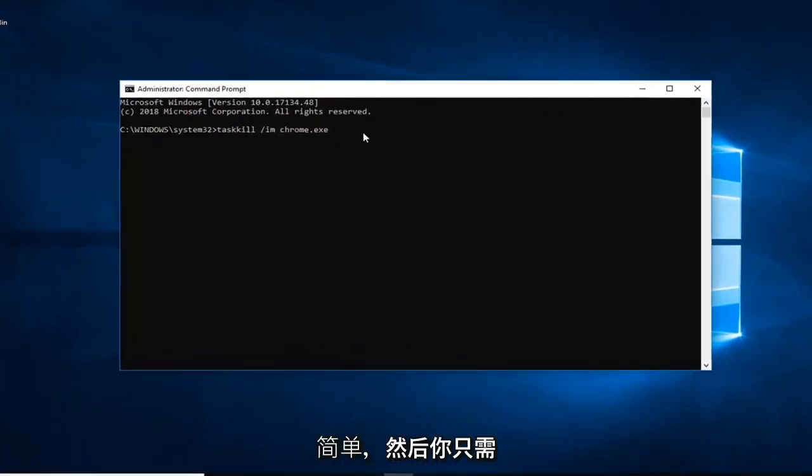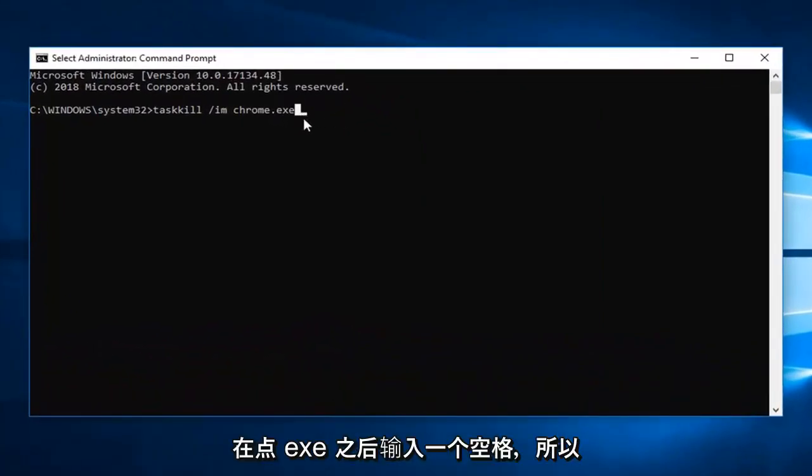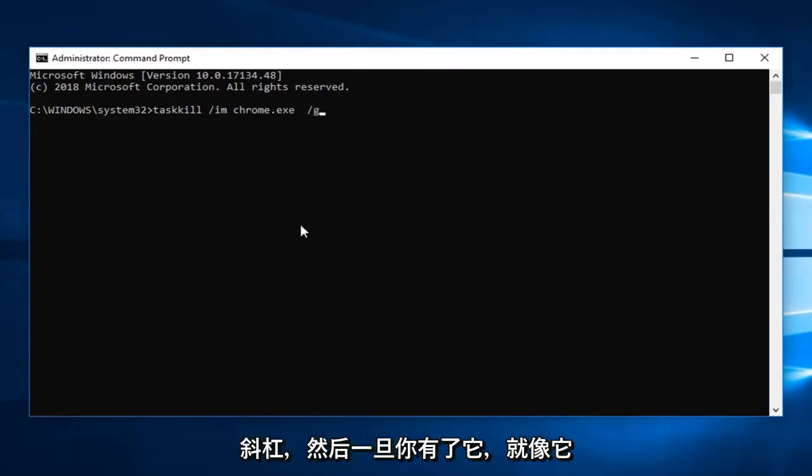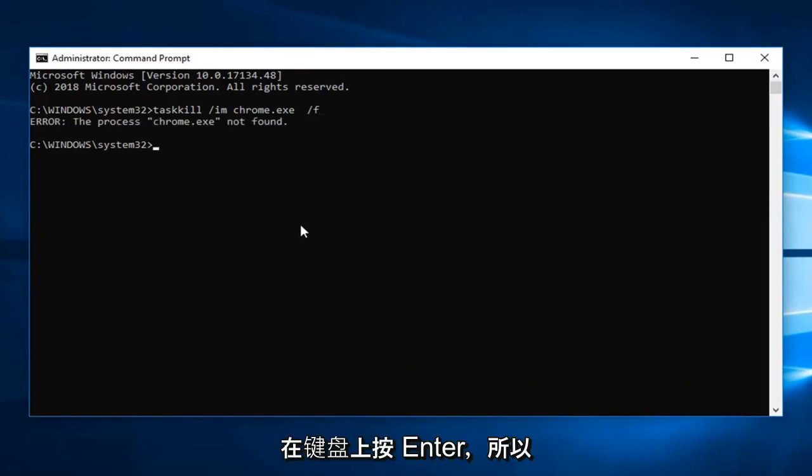And then you just type a space after the dot exe. So there will be a space after the last e. Space forward slash f. And then once you have it as it appears on my screen. So again that was a forward slash f on the end. You want to hit enter on your keyboard.